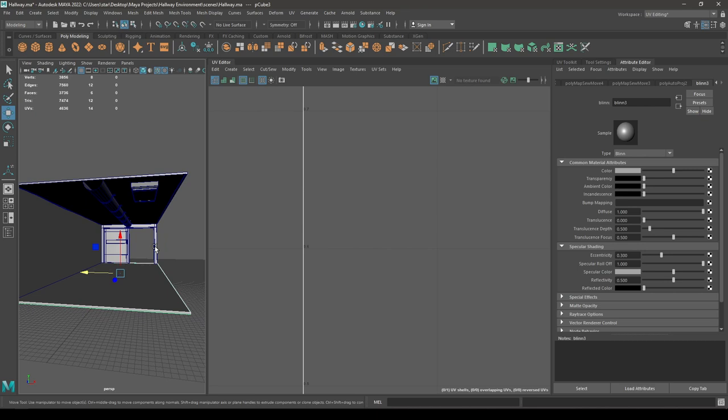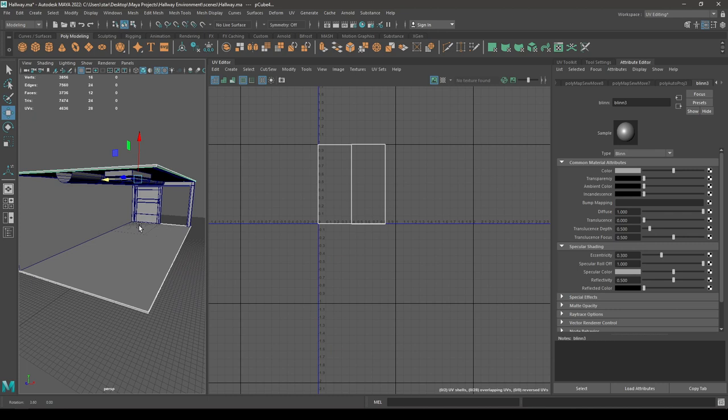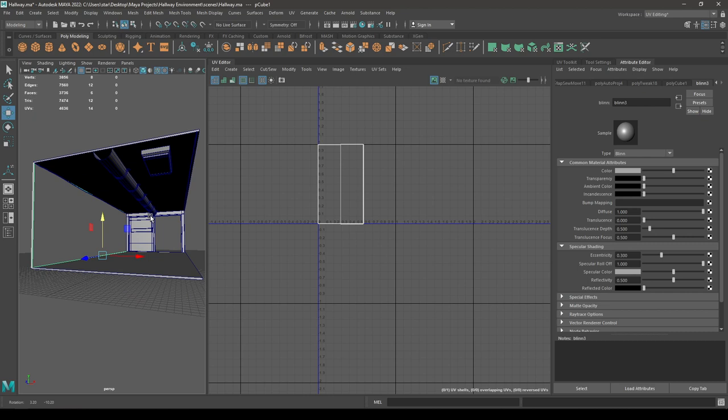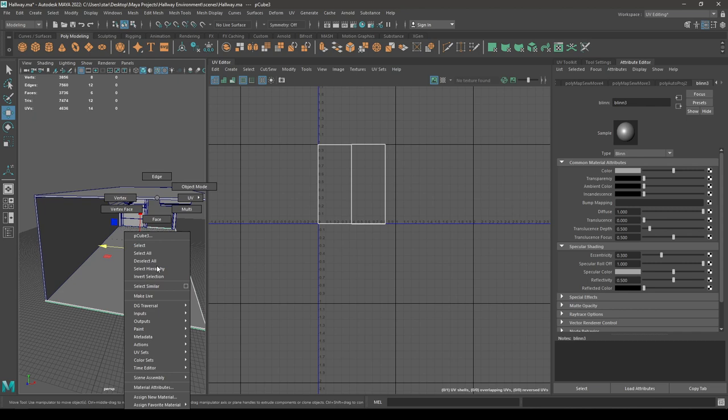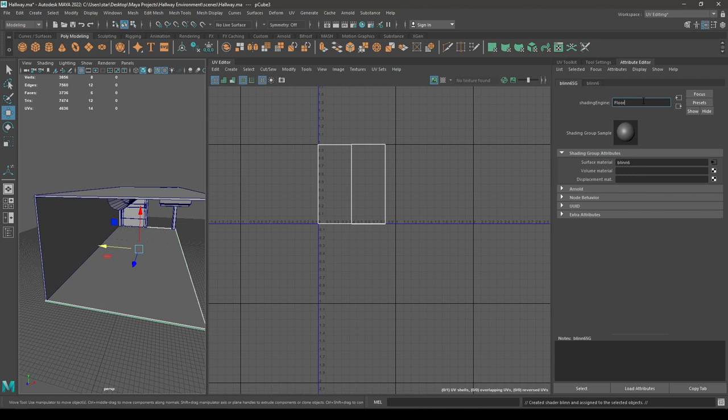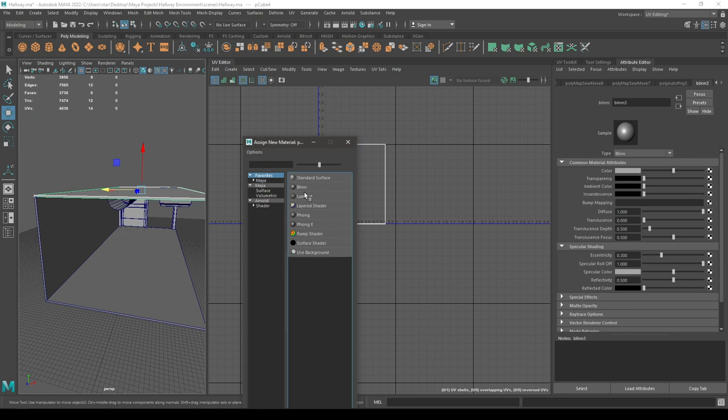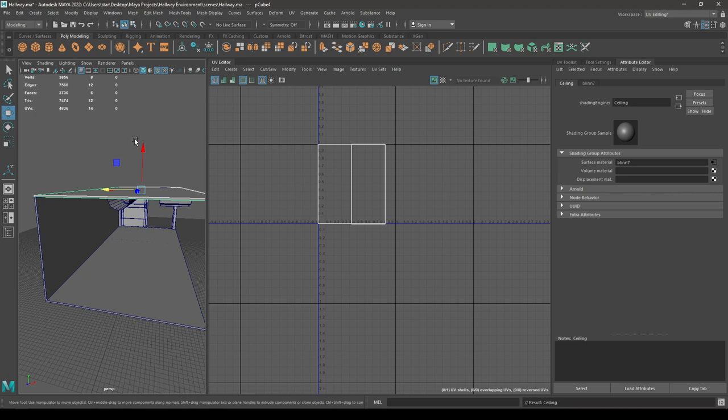You have the floor and ceiling selected — let's assign new materials to these as well. Select the wall and assign a Blend material, rename it as 'Wall'. This one gets a Blend too — this is 'Floor'. Select this one — and this is the 'Ceiling'.